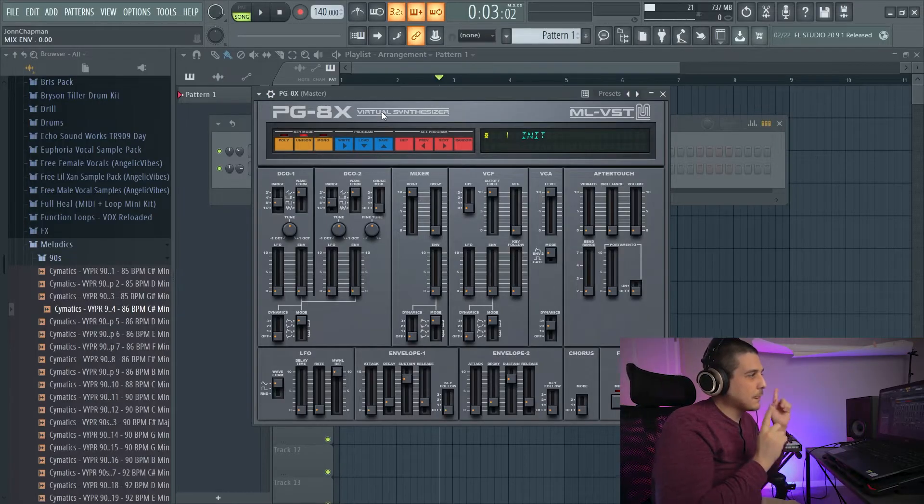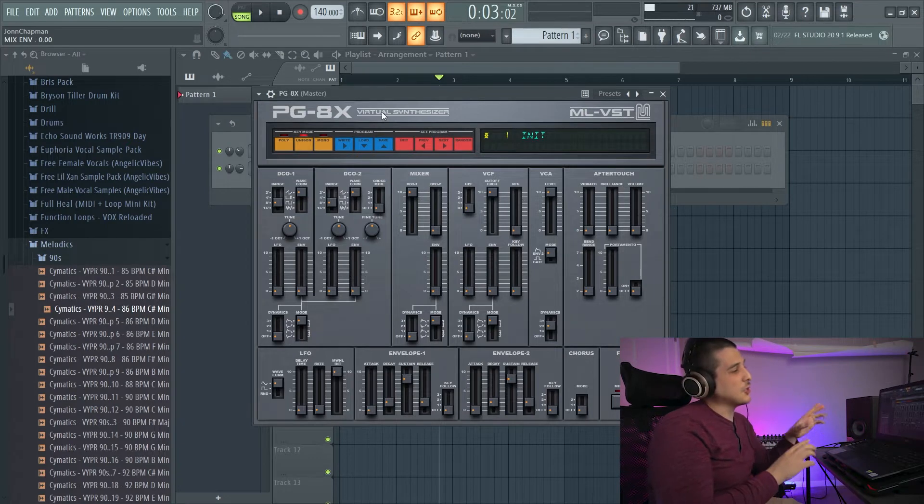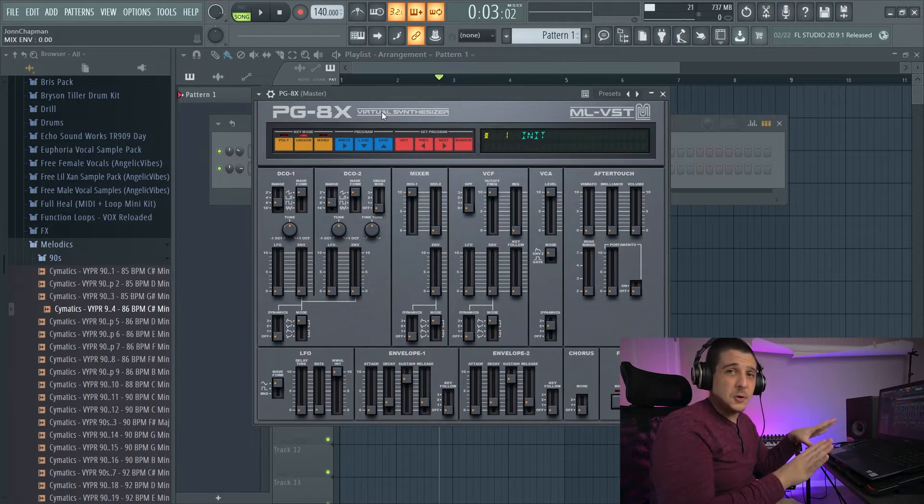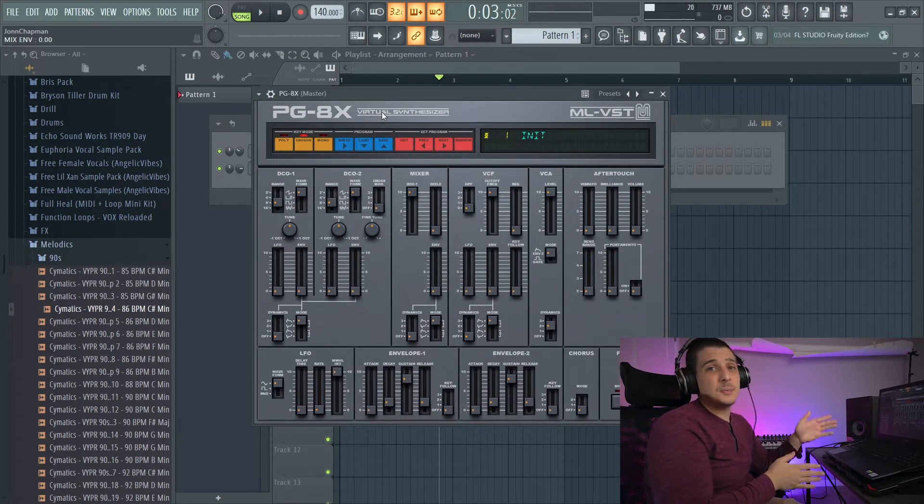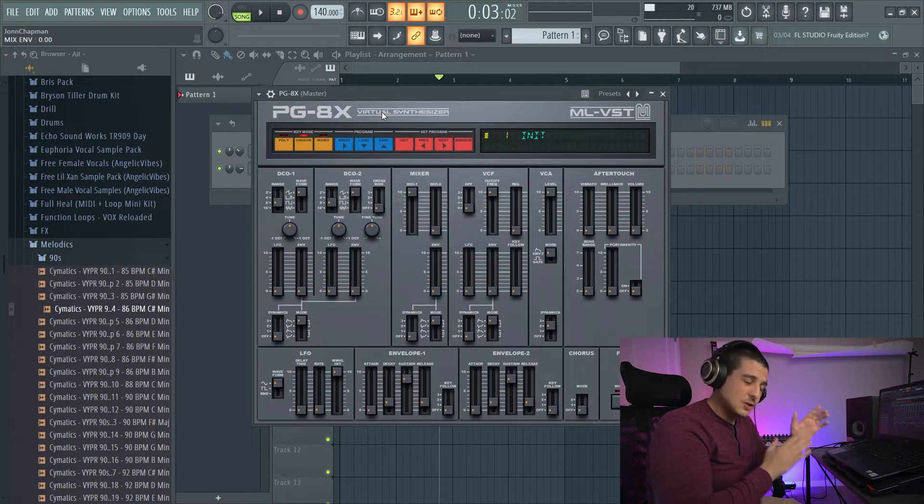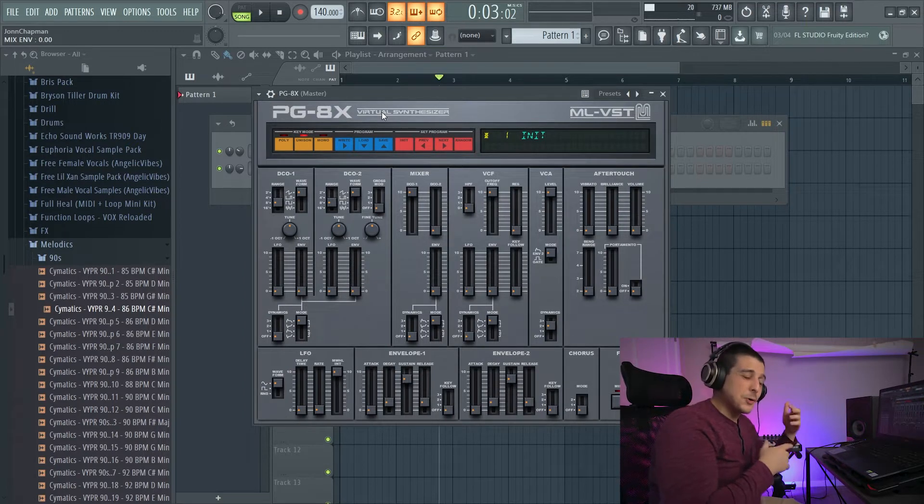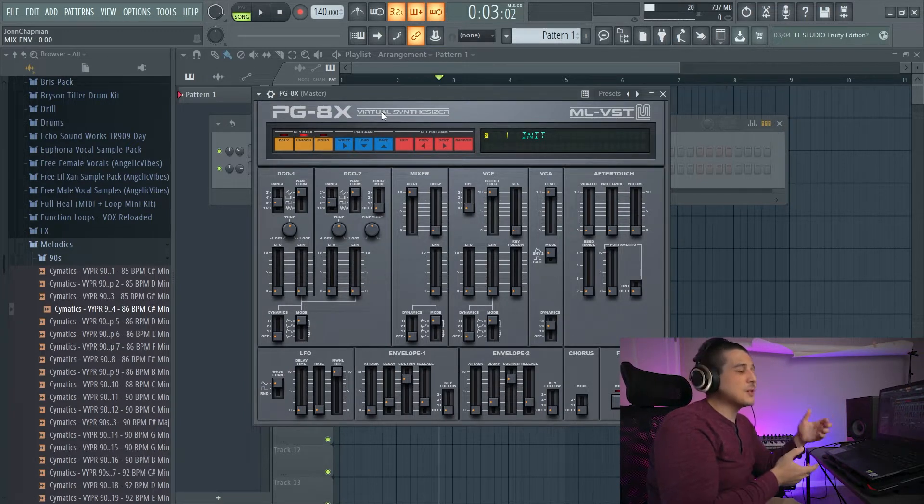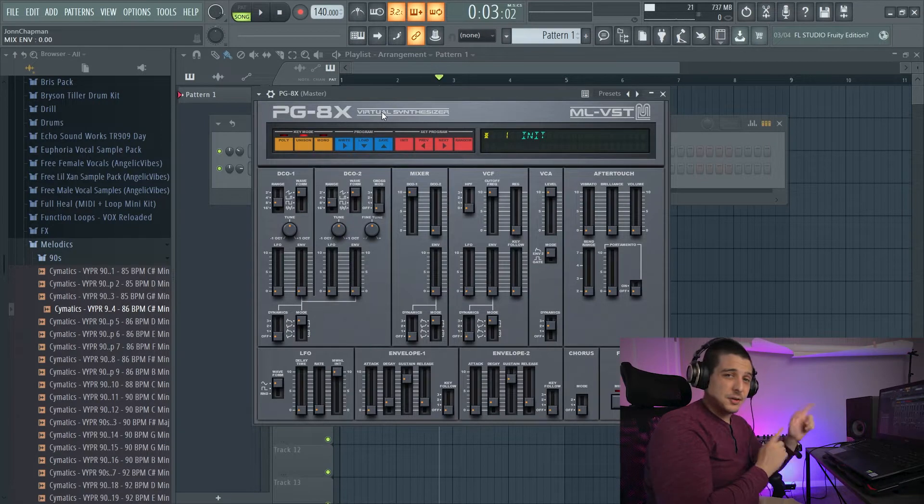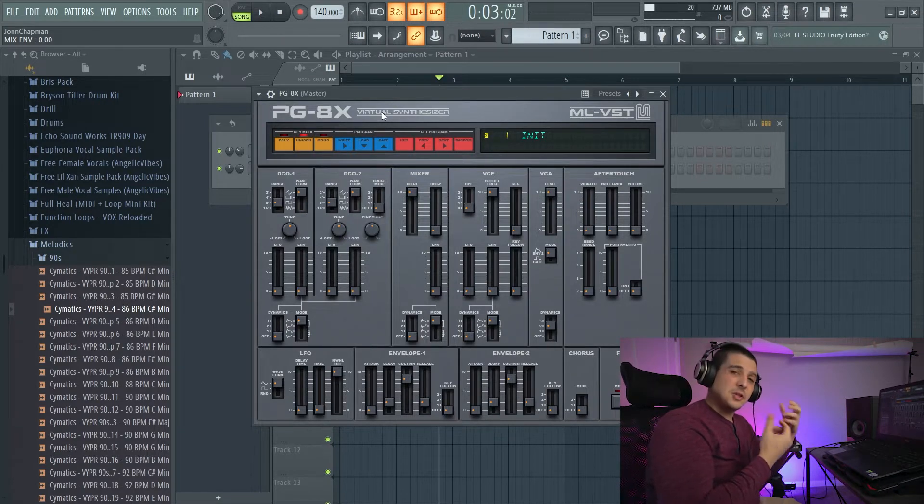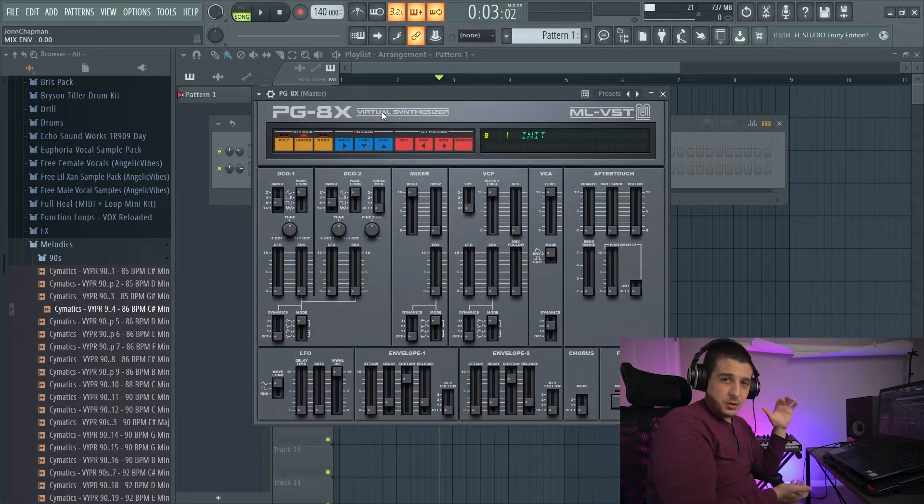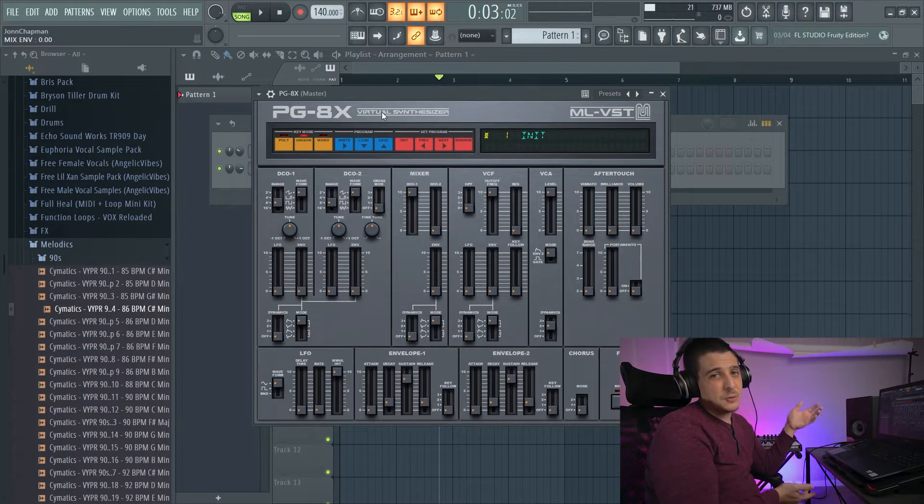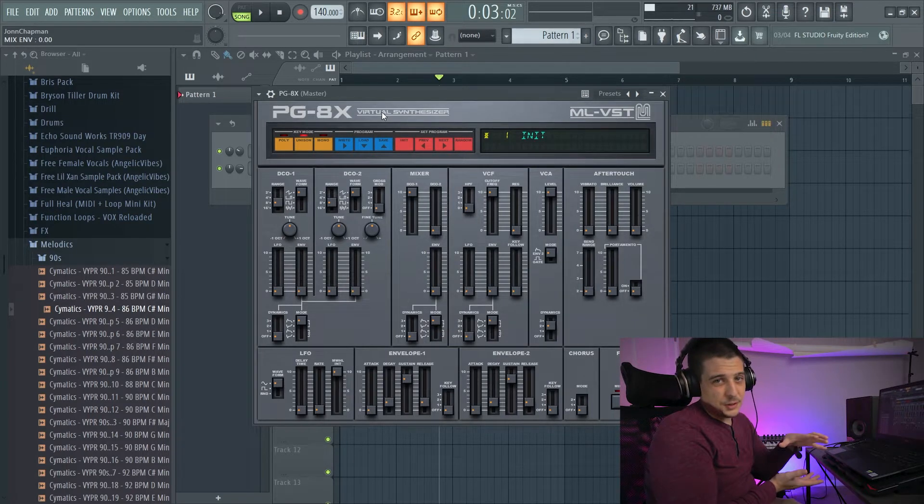Please smash that like button and subscribe. So, number one option is going to be resolution. If you can't or don't want to resize your resolution, then I have other options for you. But the smaller your resolution, the bigger the plugins. The bigger the resolution, the smaller the plugins.